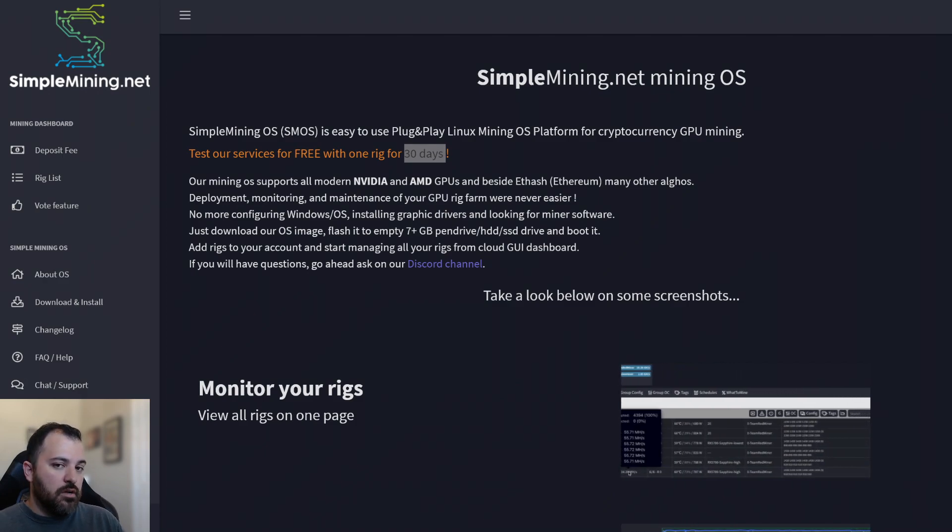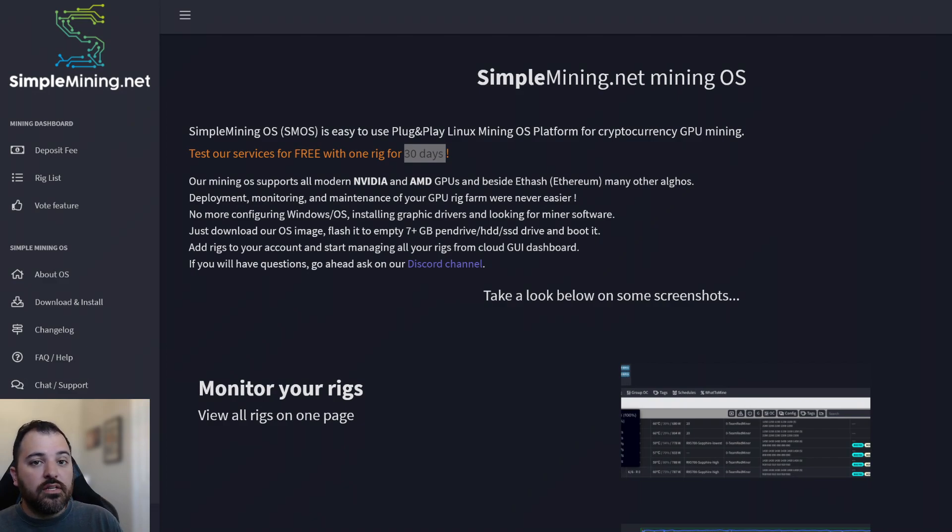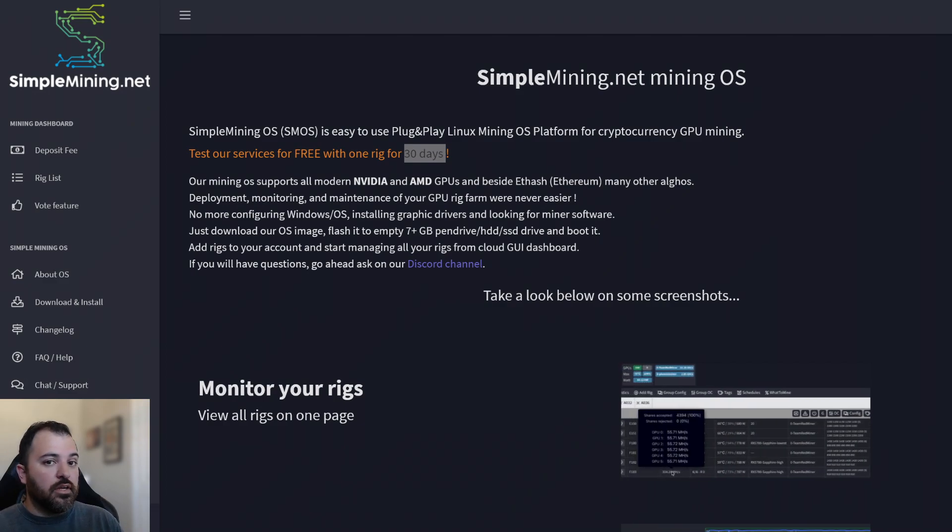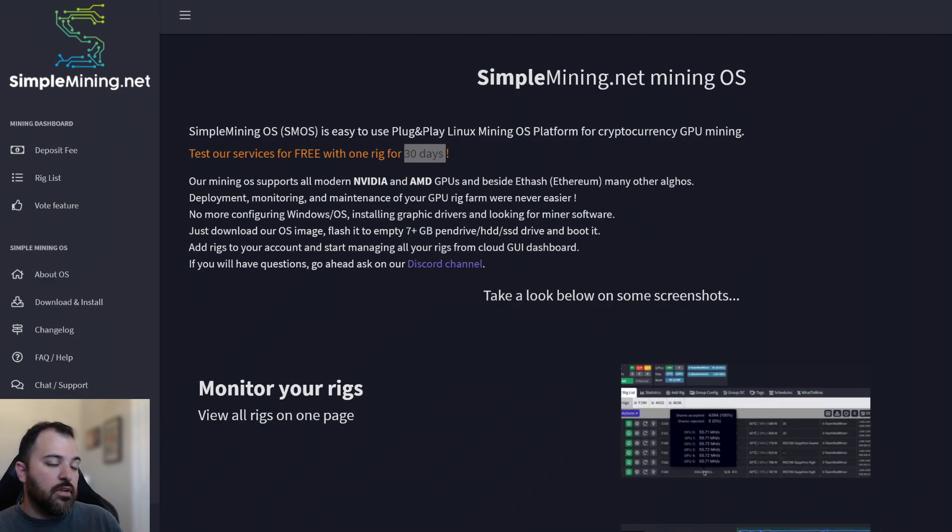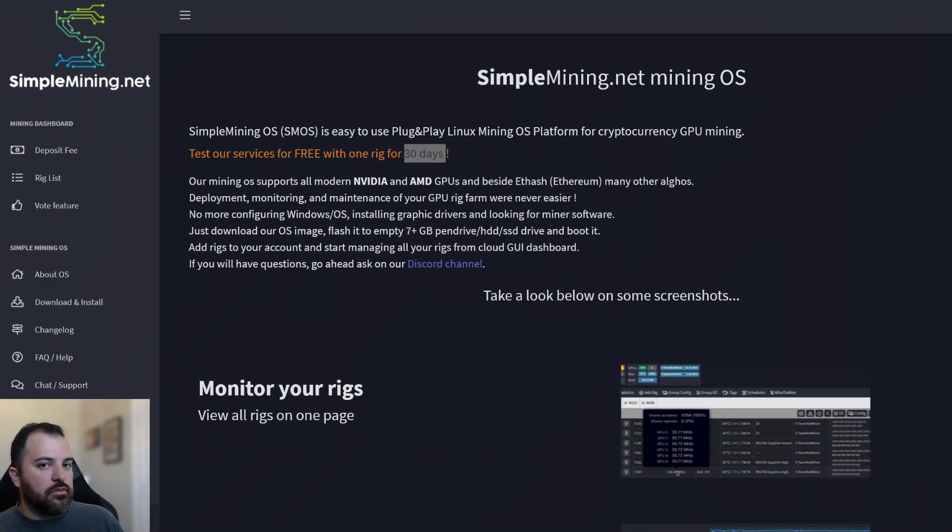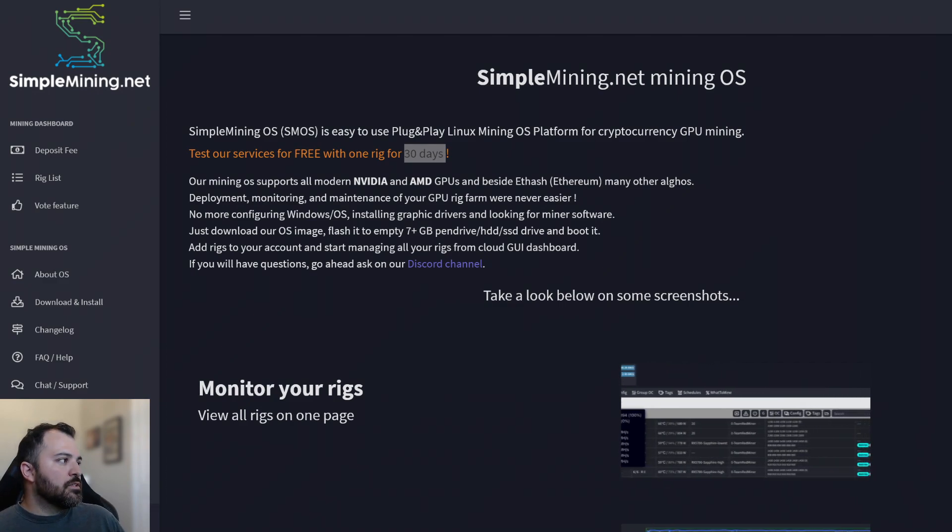There's options out there. It's free to use for 30 days. If you like it, great. And then you can continue using it. If not, you can move on to the next one. You can continue using Hive or Windows.